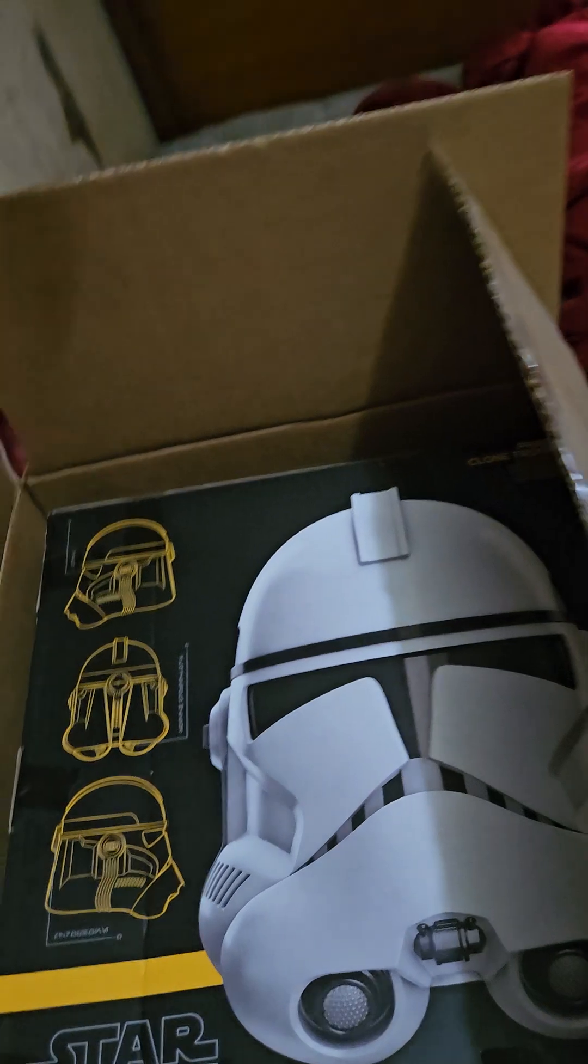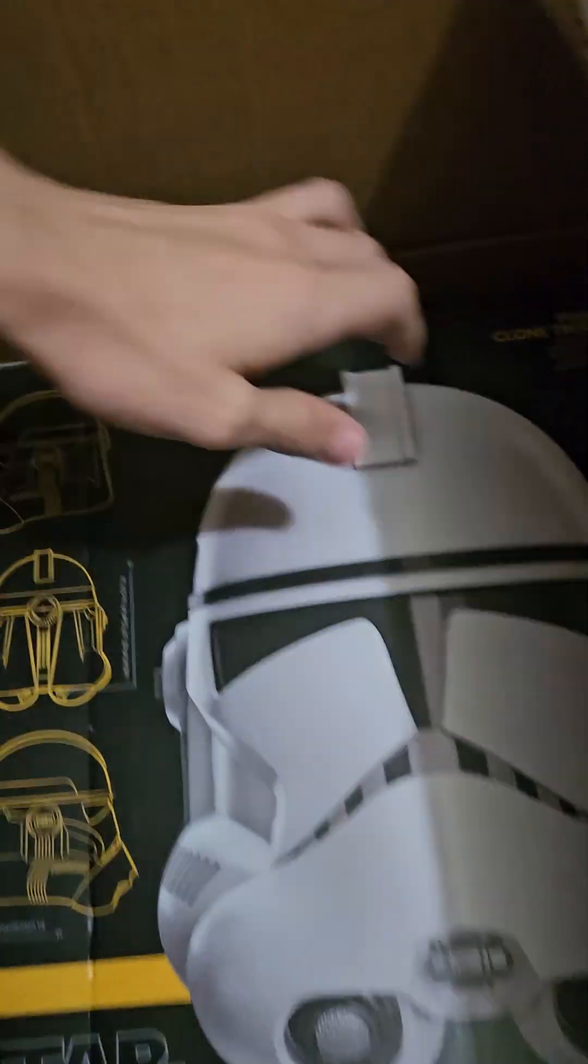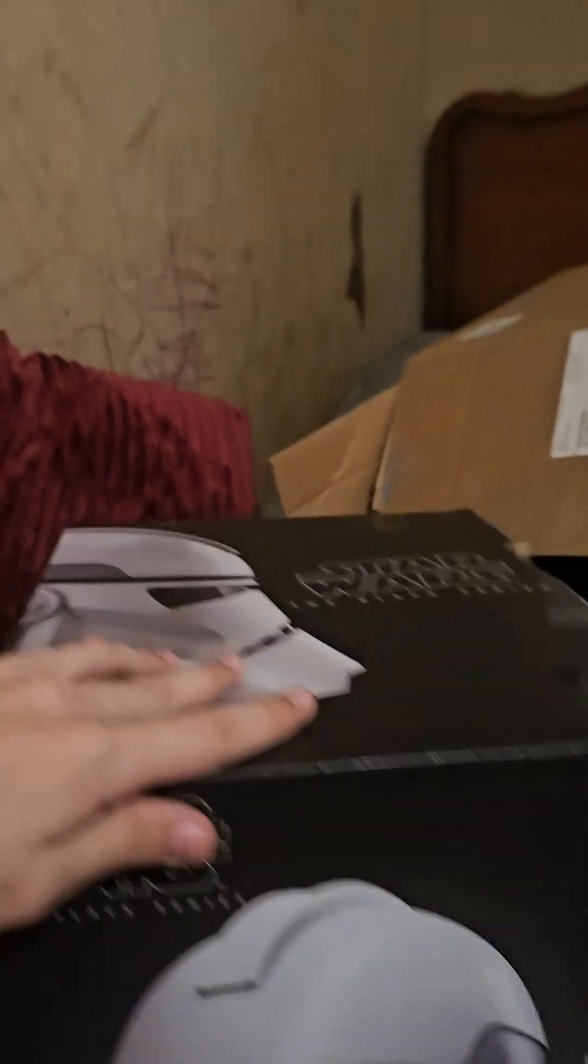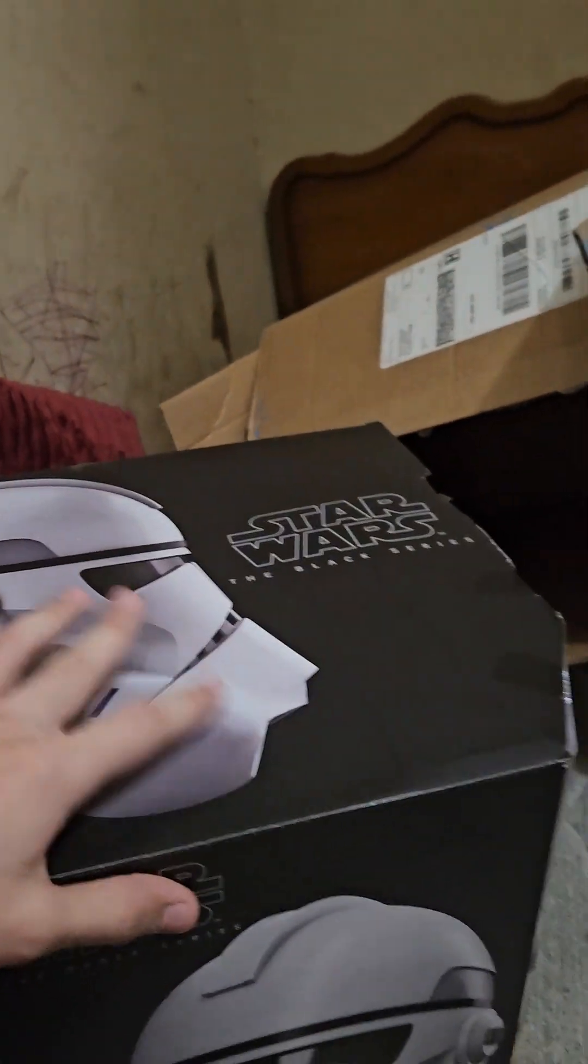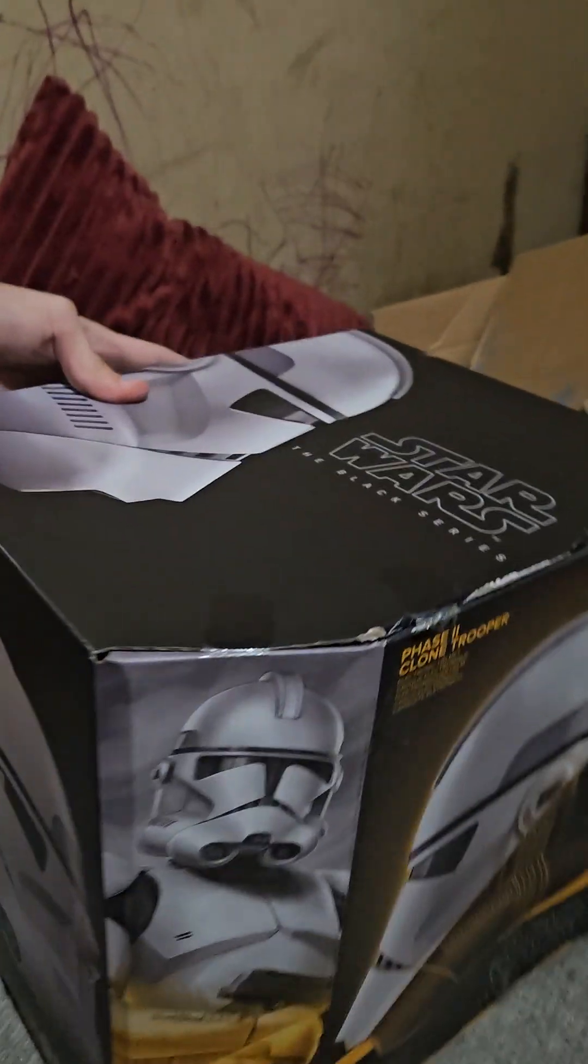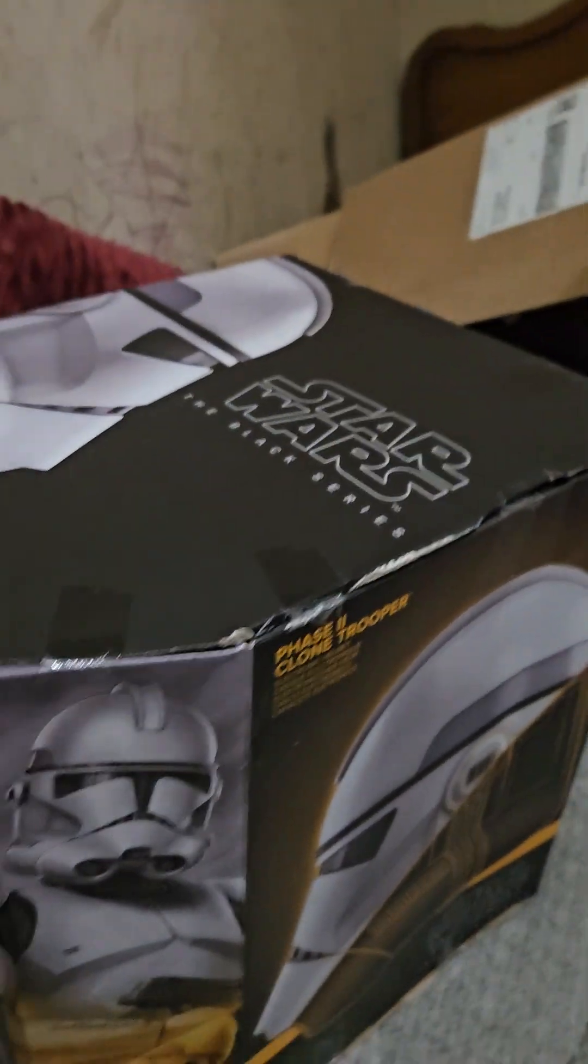Alright boys, look at this. As you see here, we finally got this. This is pretty detailed, look at that. Pretty amazing artwork.